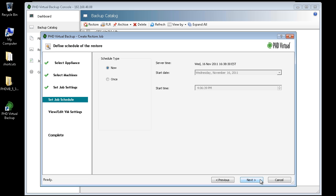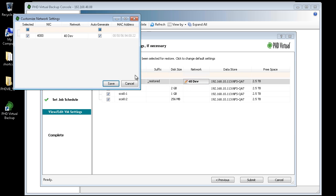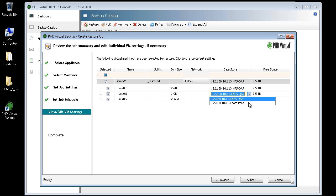At the Settings step, I can change any of the defaults selected during the course of the wizard. I can change the VM name, the appended text, the network settings, or destination by clicking inside the table. I'm going to leave my selections as is and click Submit.